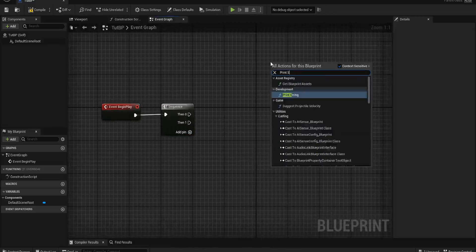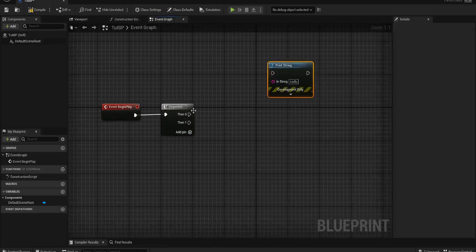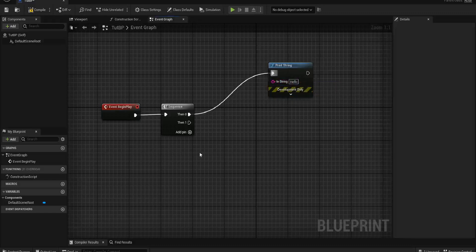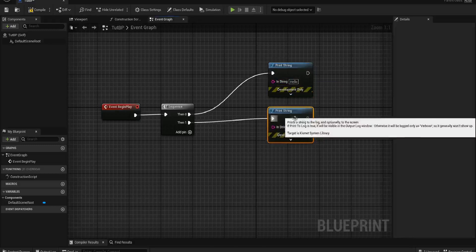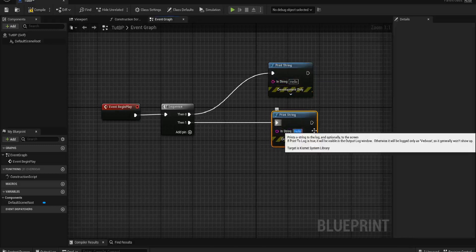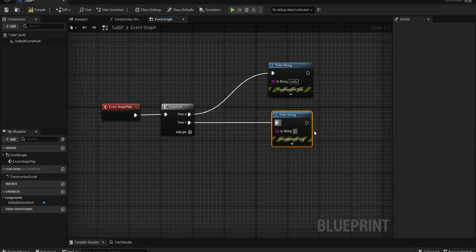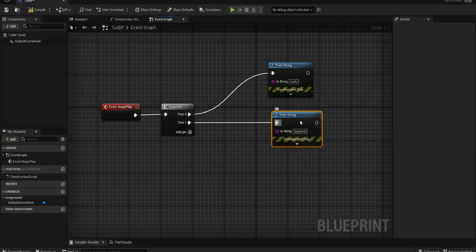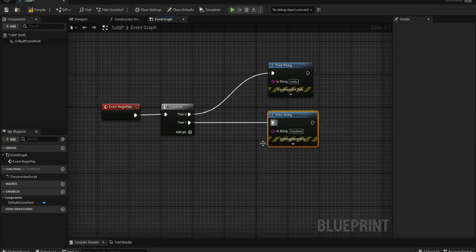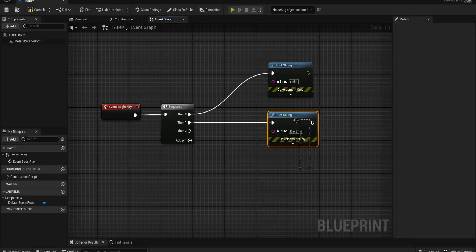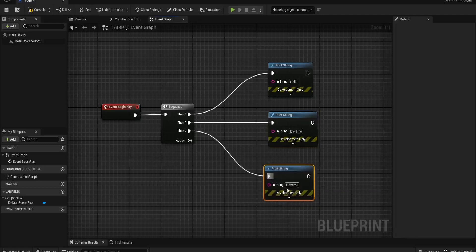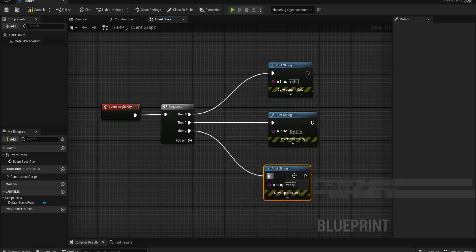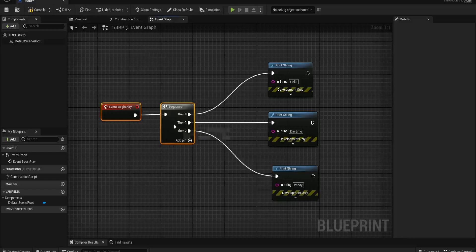As an example, maybe we want it to print us out some values. So first, I want it to say hello. Then I want it to come out and say it is daytime. And then maybe I want it to say it is windy. I want it to tell me this in this order.